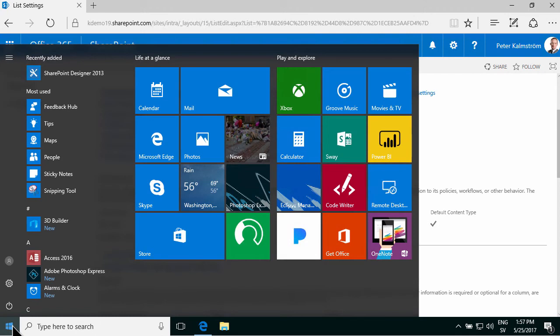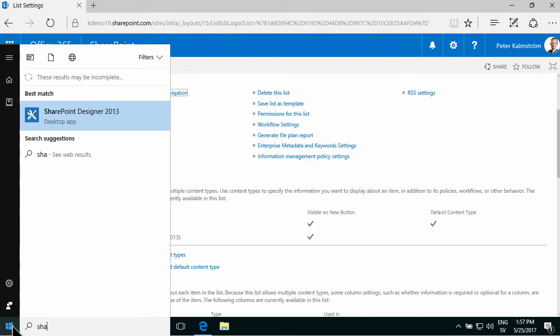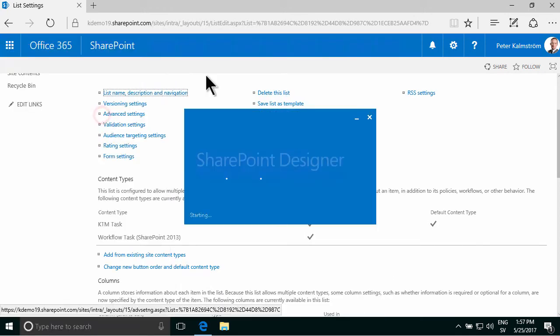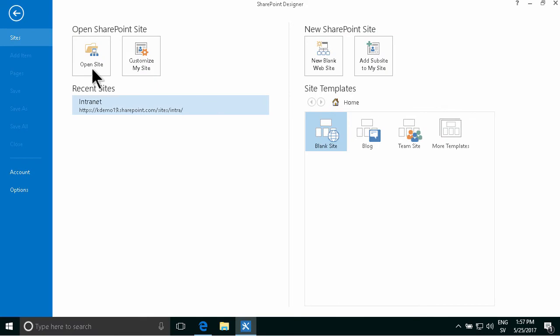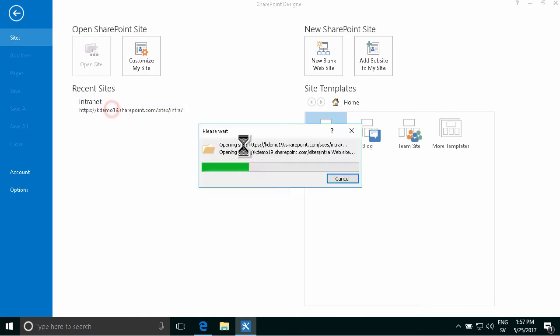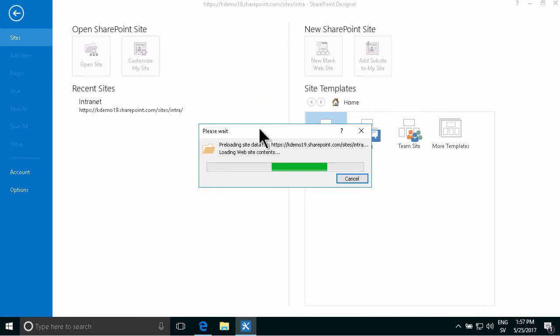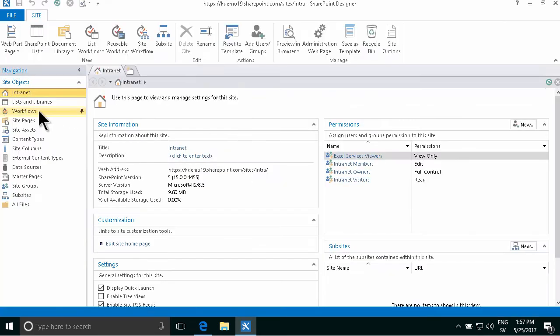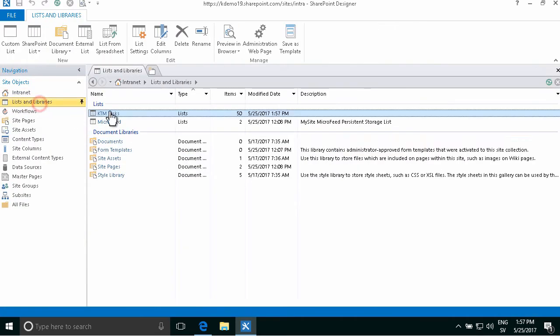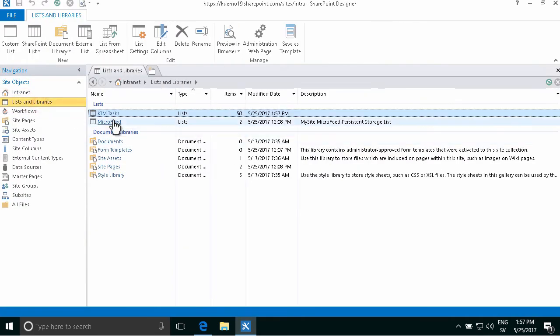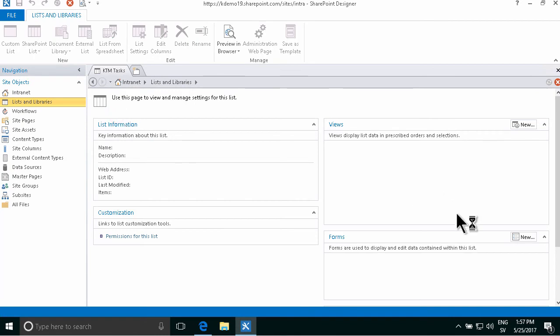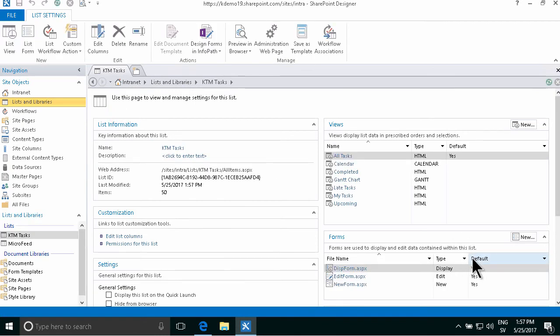So I'm going to open SharePoint Designer to do that. Open the site, it's the same site that I was working on, I'm going to go into my lists and libraries, find the KTM tasks and there I'm going to create a new workflow.